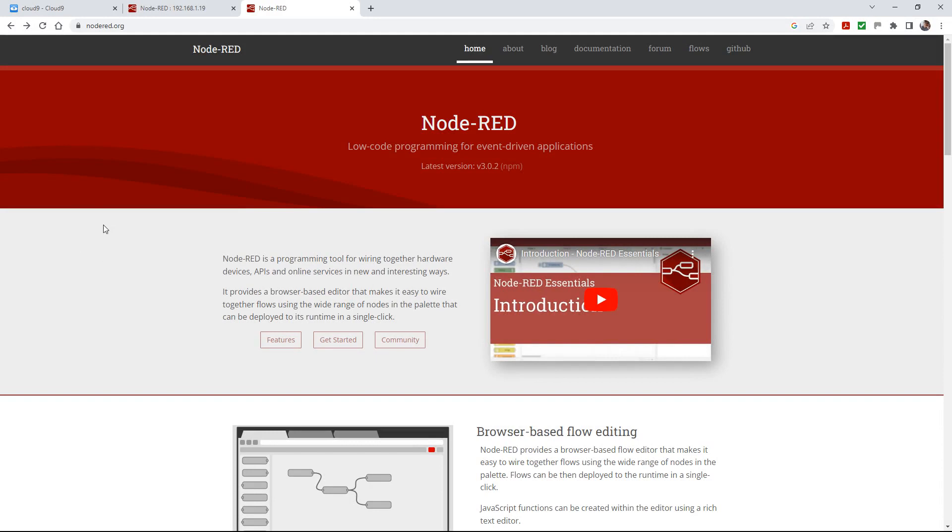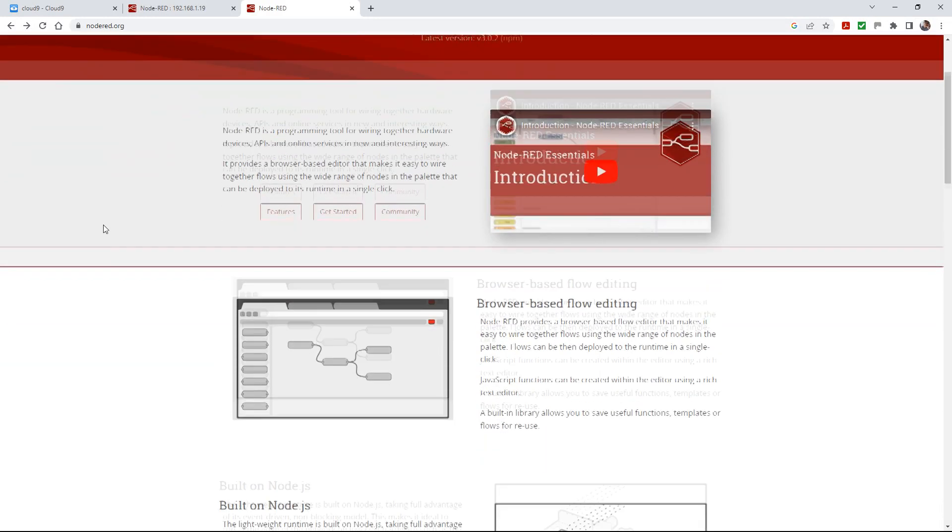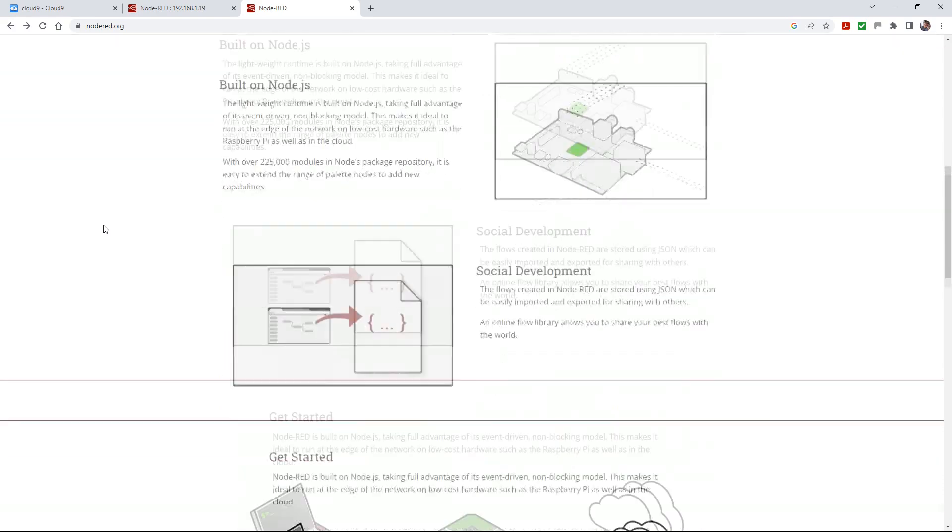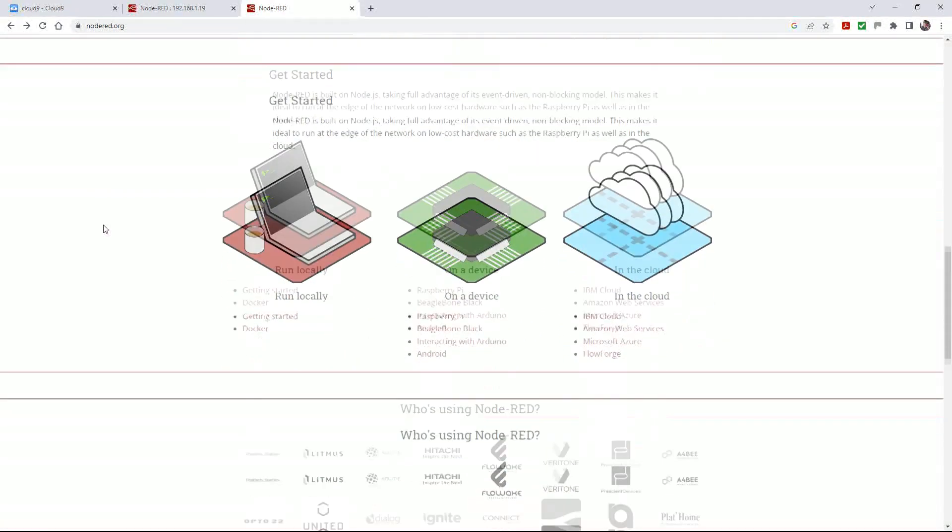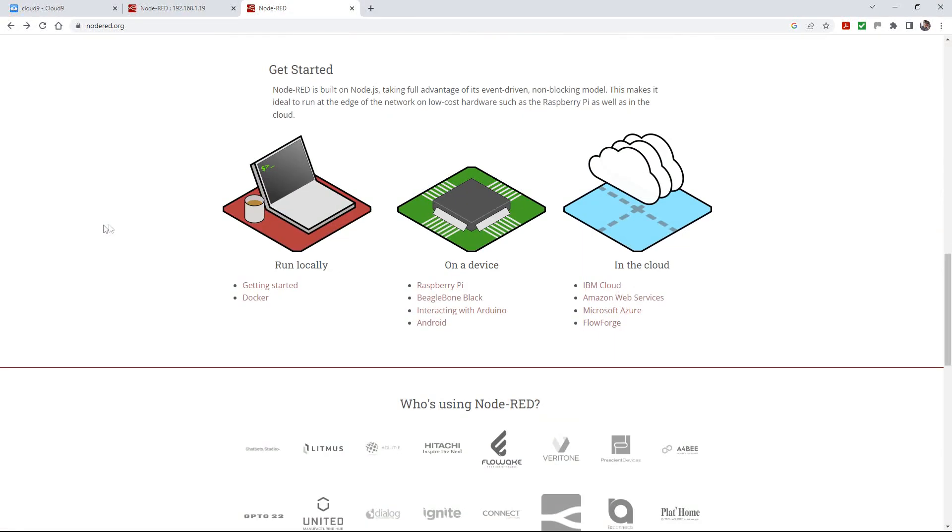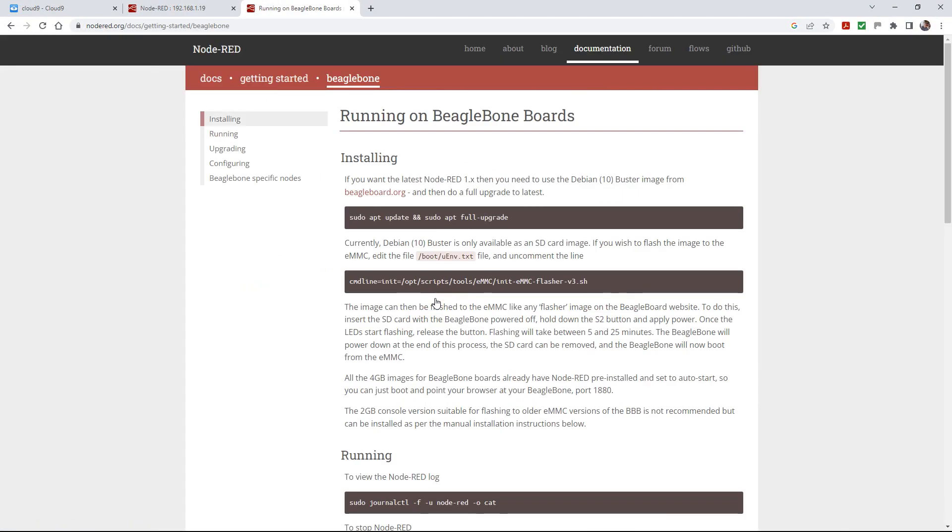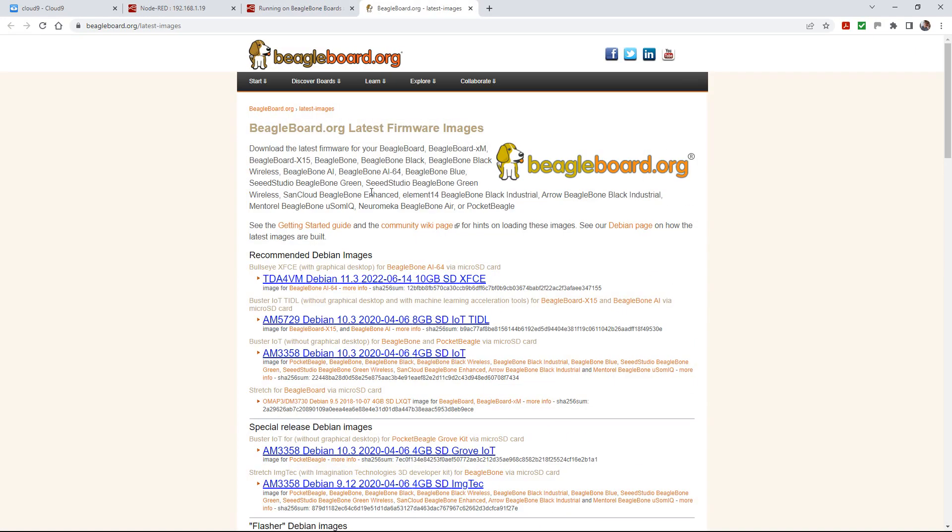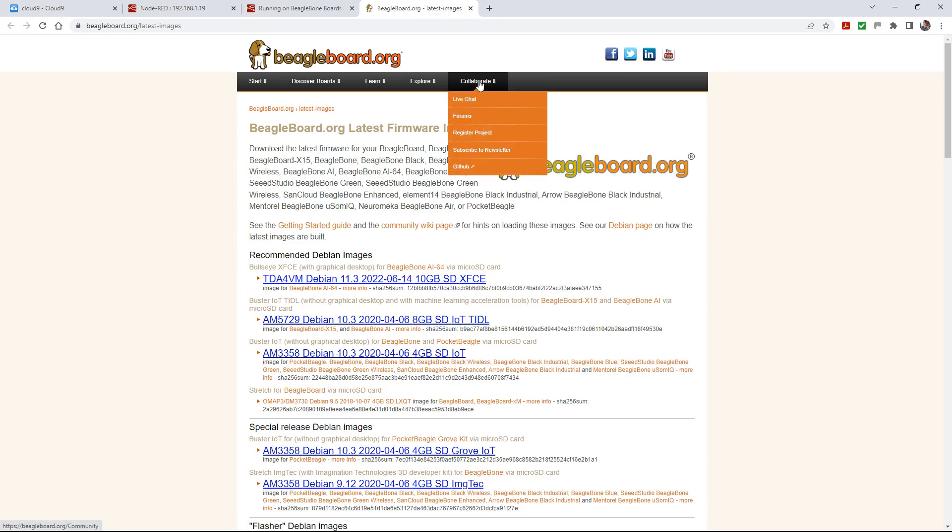If we scroll down on the Node-RED website, they've kindly put a getting started area and there's a link to BeagleBone Black. So you would think that will do me, and it tells you the instructions for installing Node-RED on a BeagleBone Black. Except that this is all nonsense. If you follow the link to the BeagleBone website where you're supposed to get a Debian image, it's a very old image. I've tried it, downloaded it, flashed it, and it's still version 1.0.